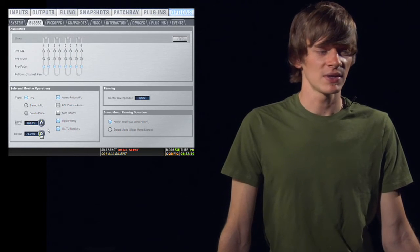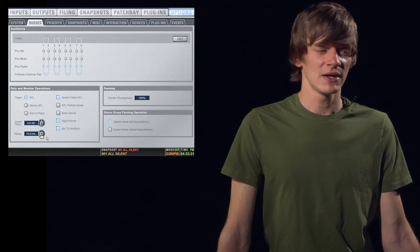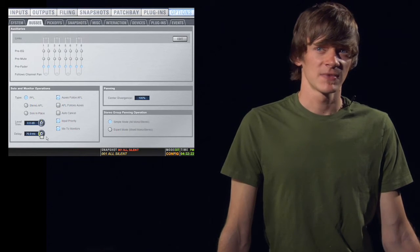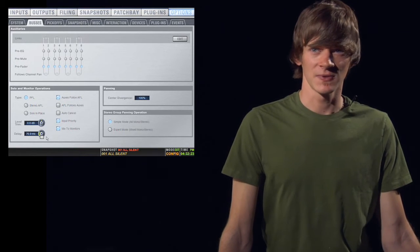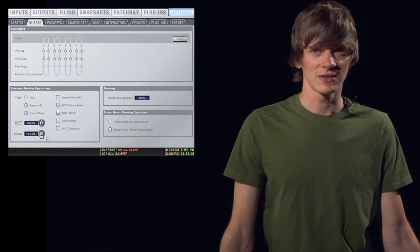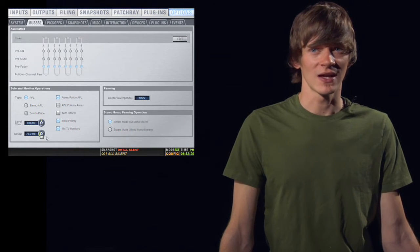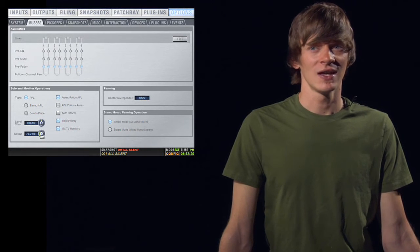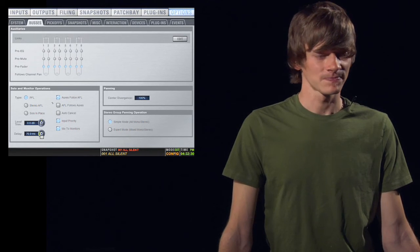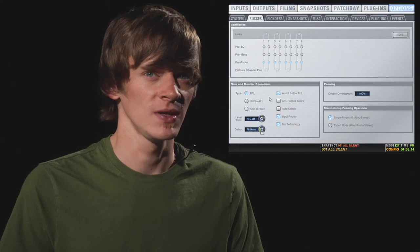You also have your trim level, and you also have delay. The delay is very useful if you're using headphones or even near-fields at front of house. It keeps you from having the nice echo in your headphones. So that's very useful.